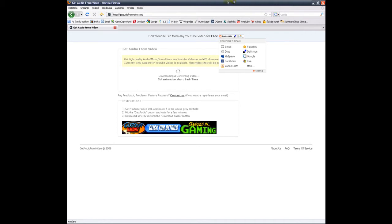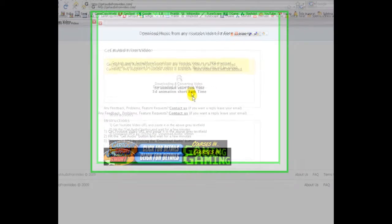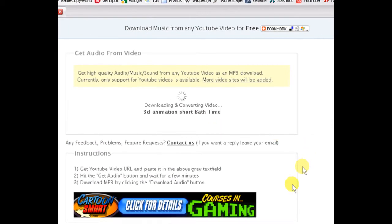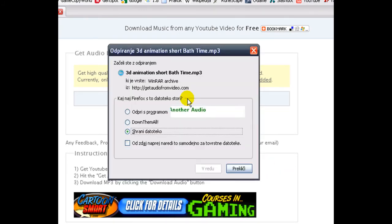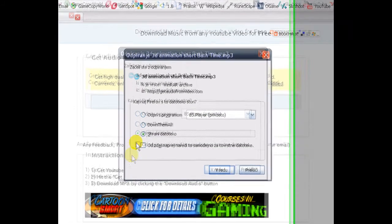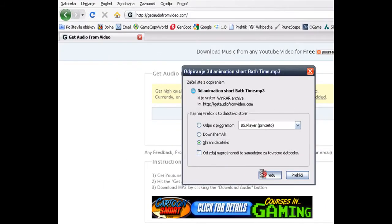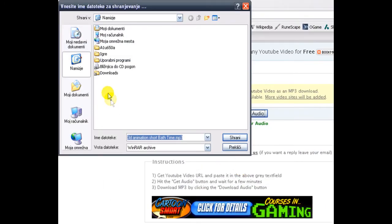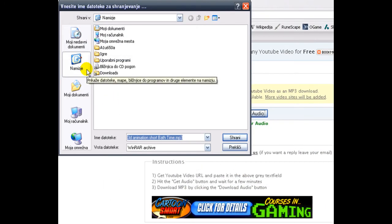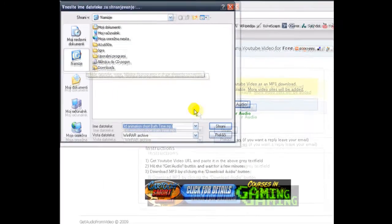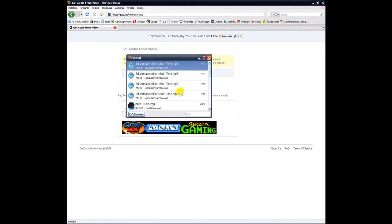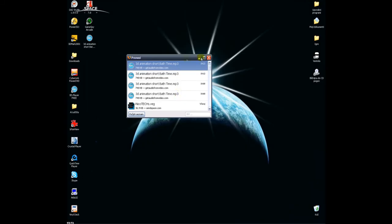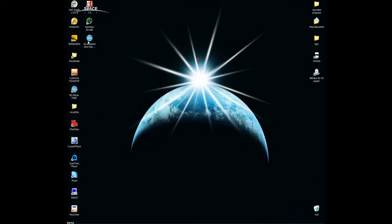We're waiting... and now click 'Download Audio,' save it wherever you want to, and that is how you download audio from YouTube videos.